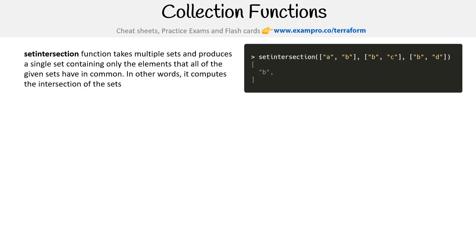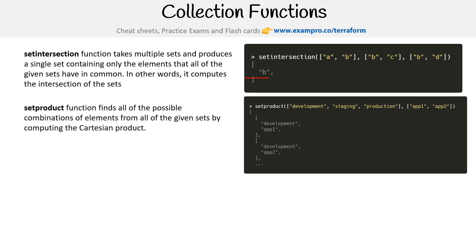Setintersection function takes multiple sets and produces a single set containing only the elements that all of the given sets have in common. In other words, it computes the intersection of the sets. Well, it's tiring. So from what I can tell, they all have B, so give us B, right?